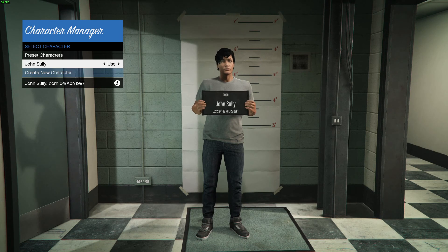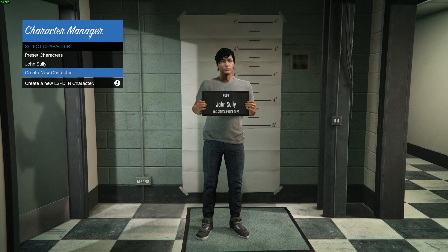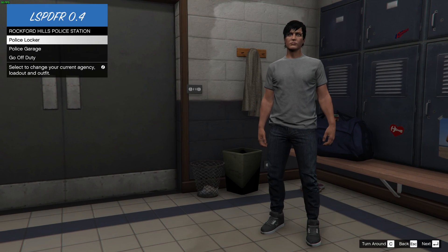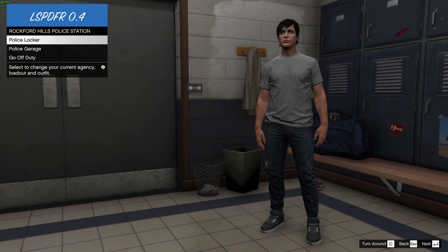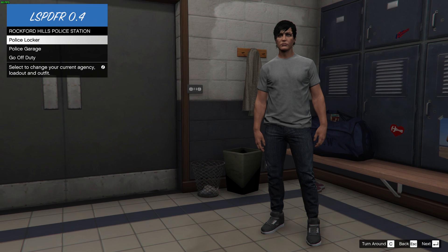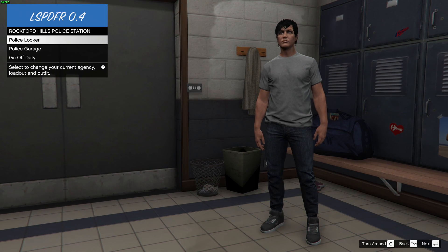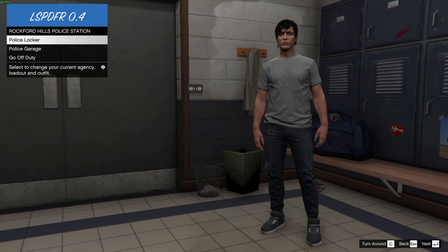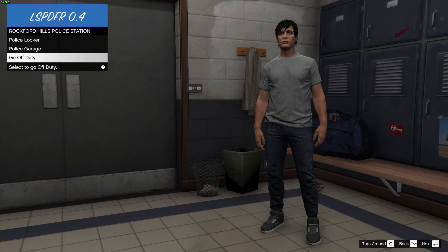Make a character — there are a bunch of options, you can make them look exactly like you for the most part. Once done, you can either create another one or hit Use and confirm the name. It's going to load back into the station with your new character. You only have to do this once. After that, every time you come back to the station and hit On Duty, it will just show up to this menu.